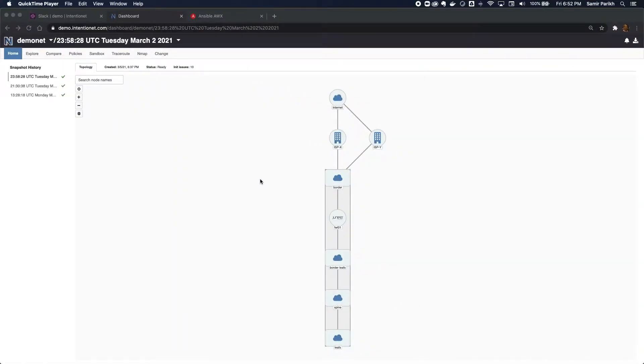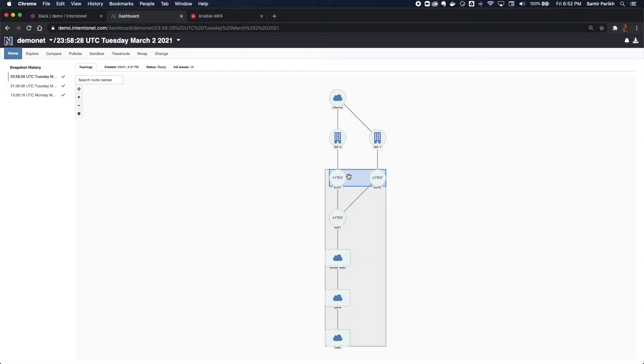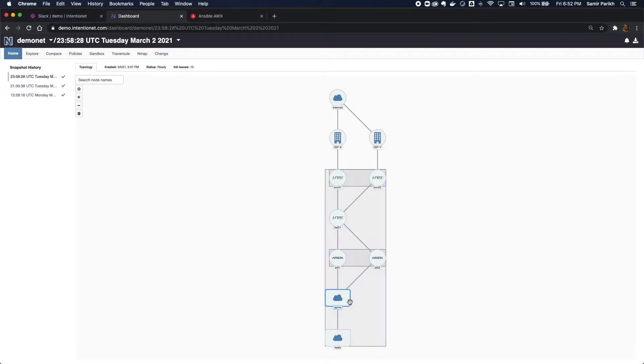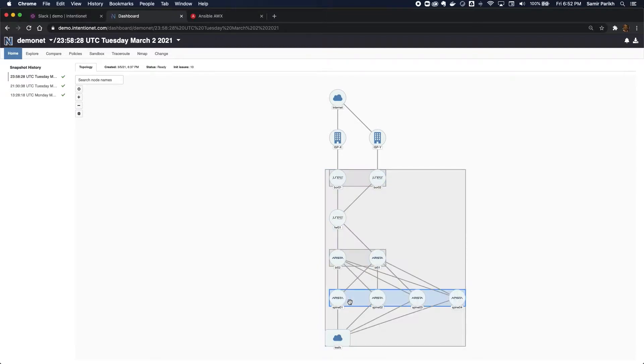I have a typical data center. I have Juniper MX devices as my border, I have a Juniper SRX firewall, and then a leaf-spine architecture based on Arista switches.